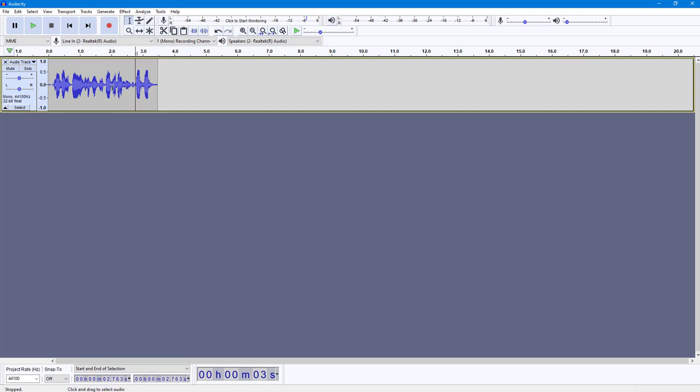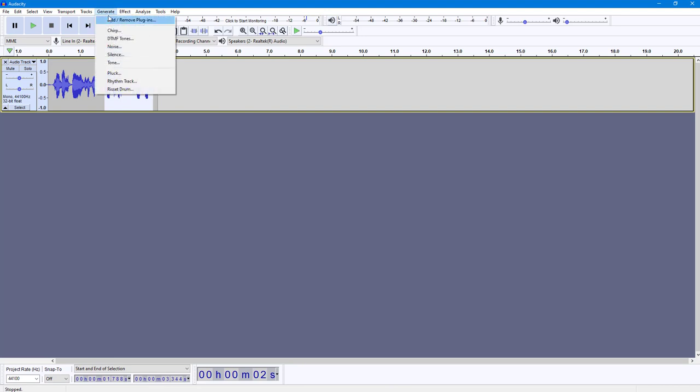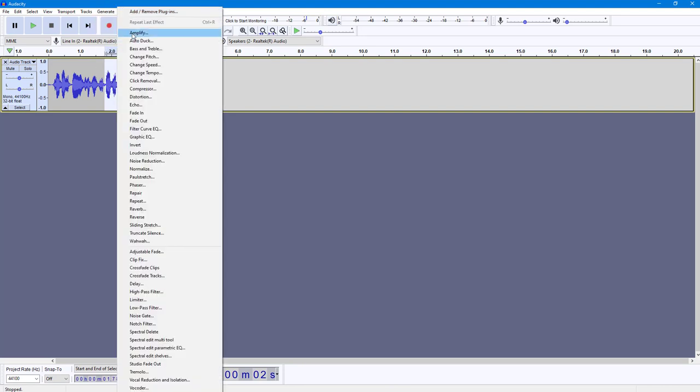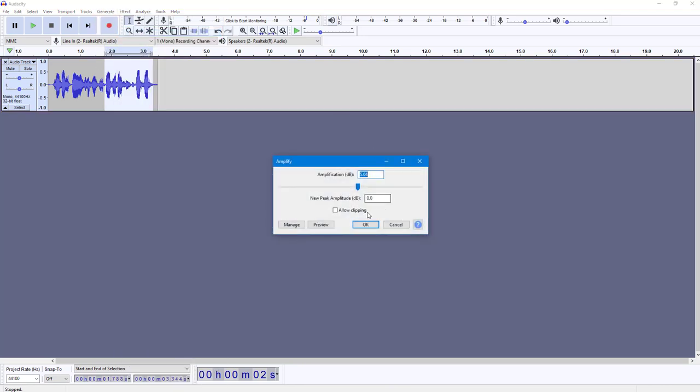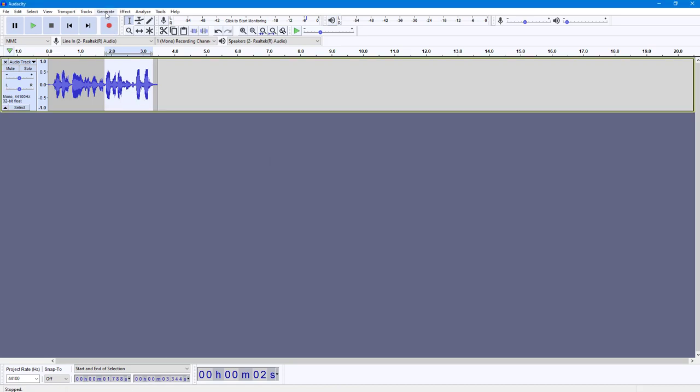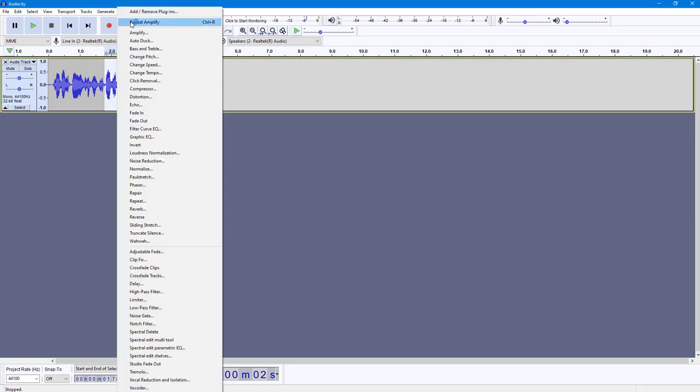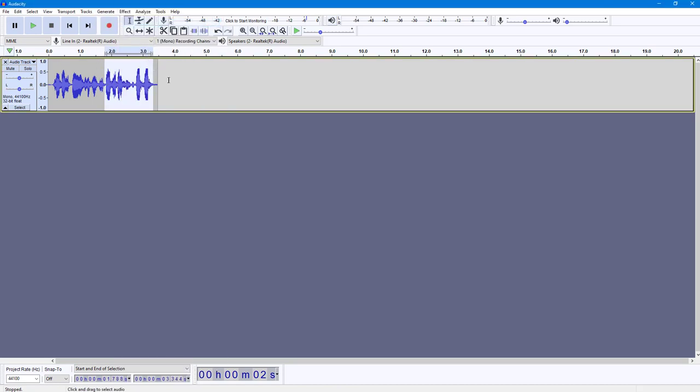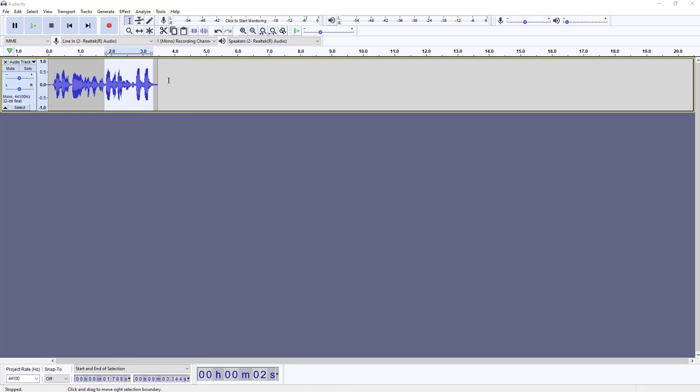I'm going to select this portion of the audio clip and amplify it a bit. Let me amplify this by 0.5 dB. I'm going to repeat the amplification by pressing Ctrl+R.